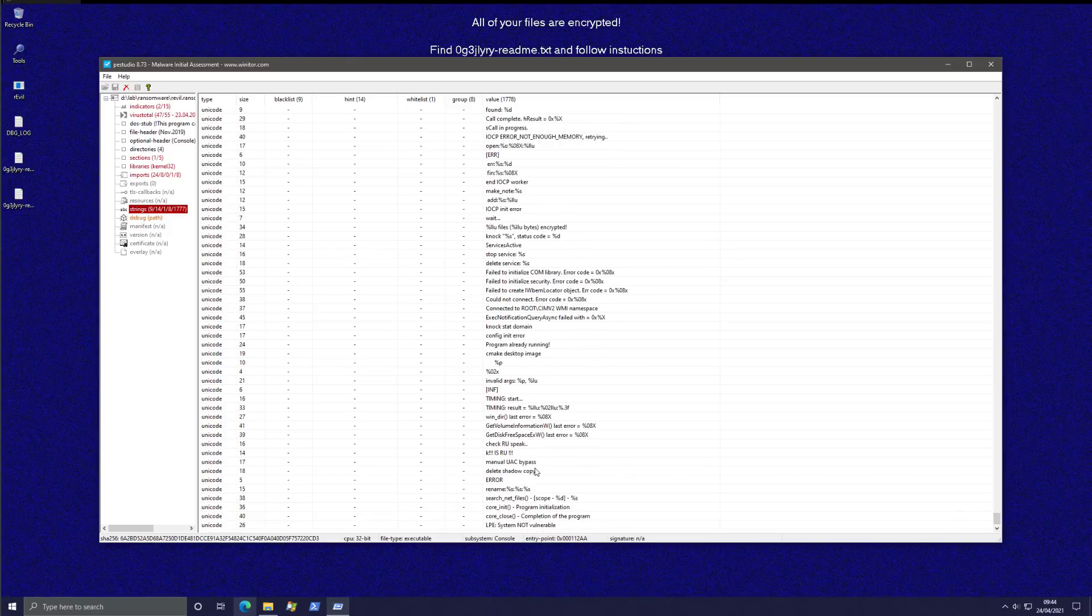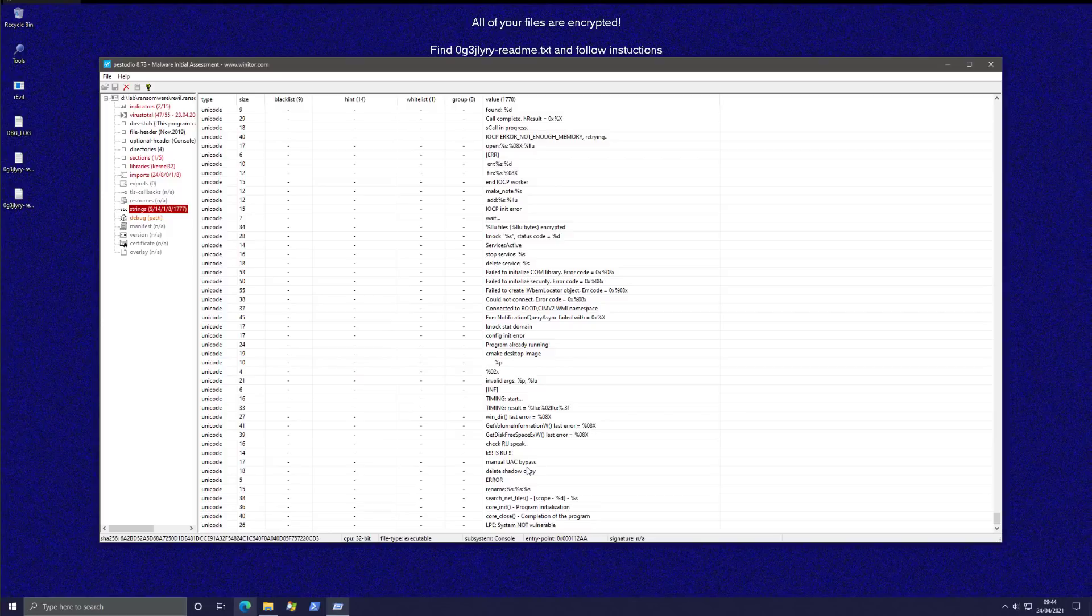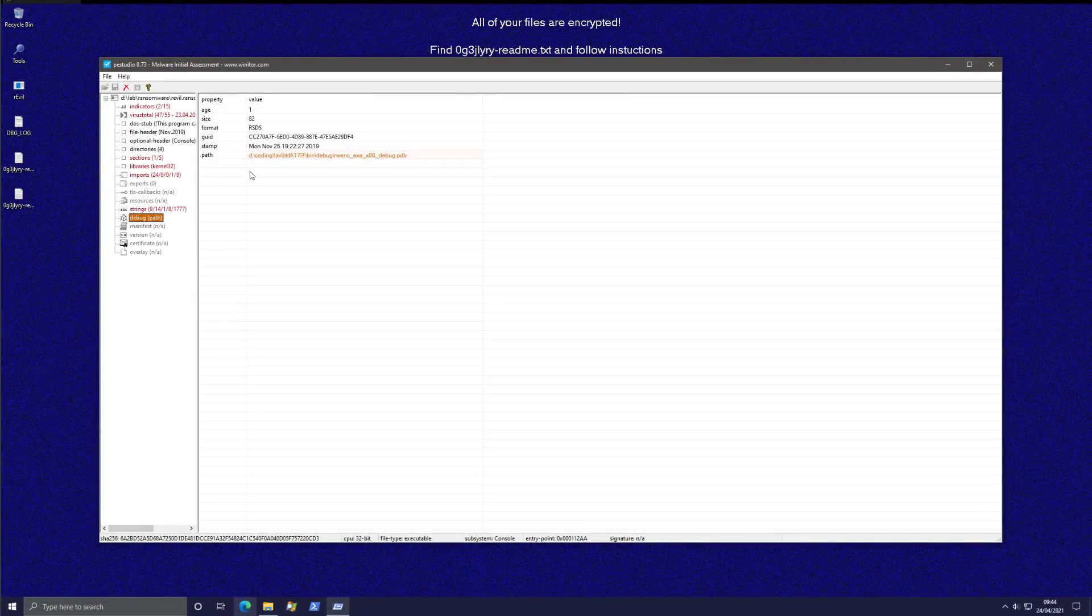So there is the manual UAC bypass. This is probably part of the logging. Then the delete shadow copy. So these are two things that you can probably grab from here. And then it does have a debug path.